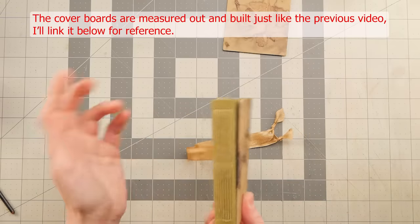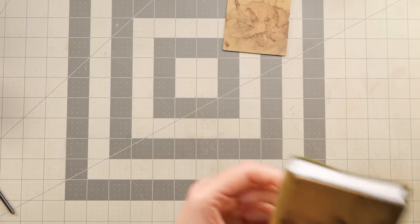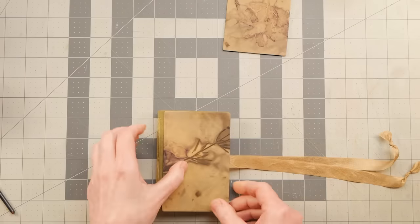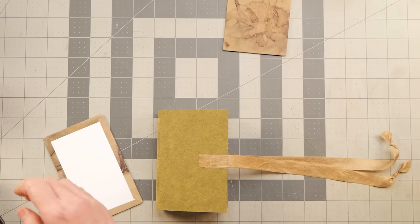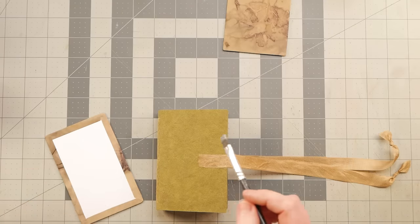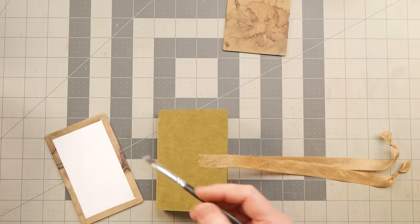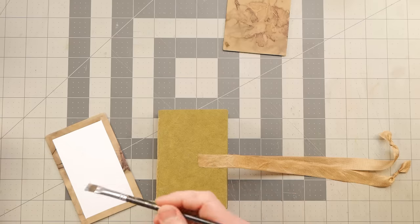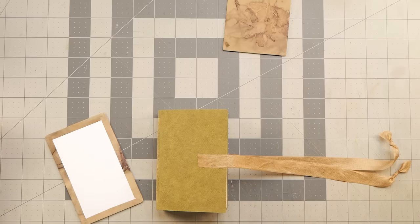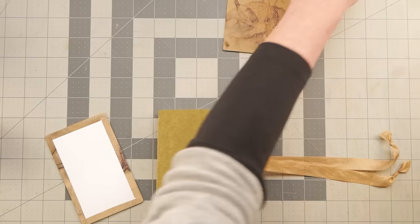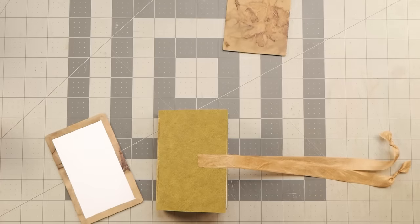And then the covers go on. Like I said, with or without something on the spine, that is totally up to you. If I had something that had more like holes in it, I'd probably put something on it.